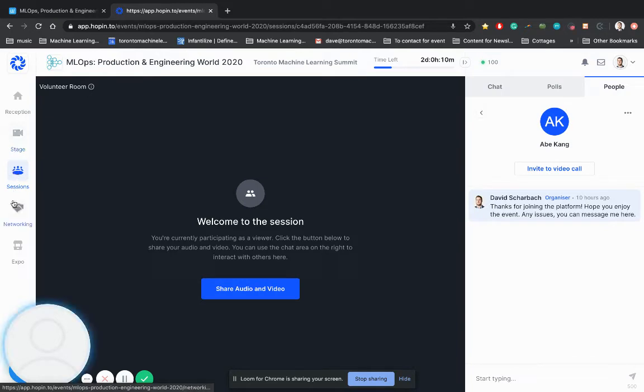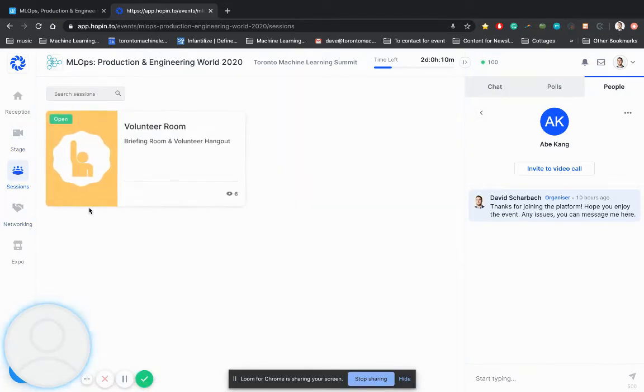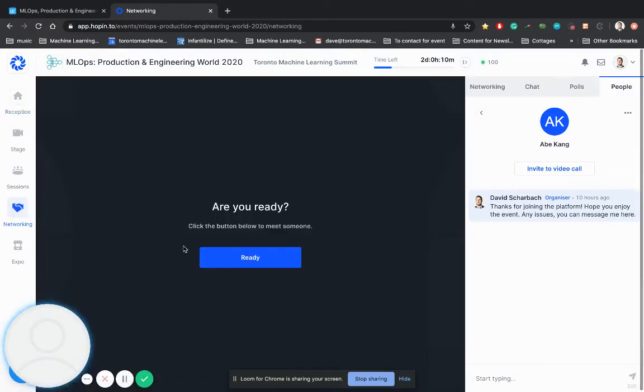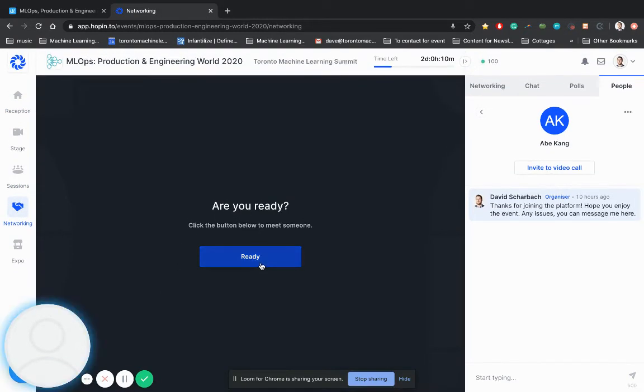If I go on to these sessions here, this is where all the talks are going to populate. And you'll go down to the networking. And if you press that ready button, what's going to happen is you're going to meet up with somebody.